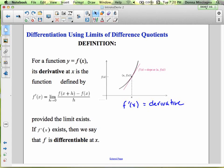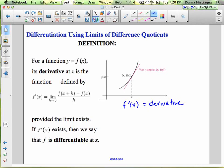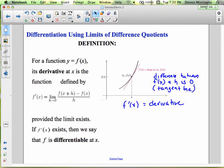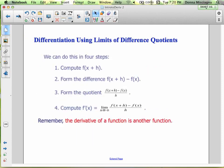Here we have our tangent line. The difference between f(x) and h is 0, so there's no difference and that's our tangent line. The limit of our difference quotient is going to help us find something about our tangent line. Think about two features of a line — I'm going to tell you in a moment.